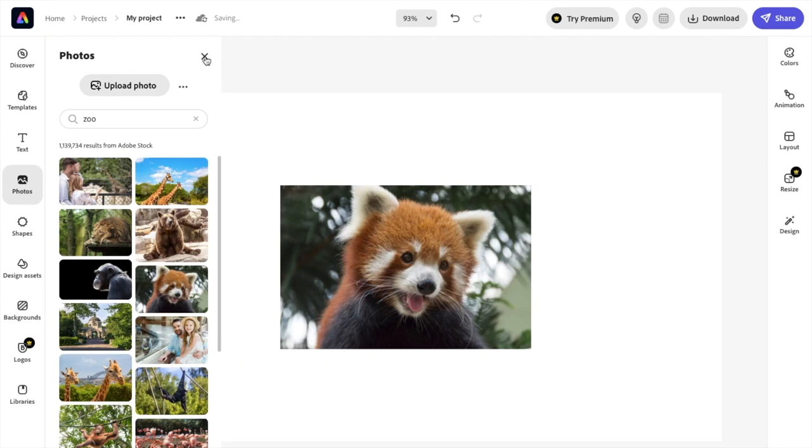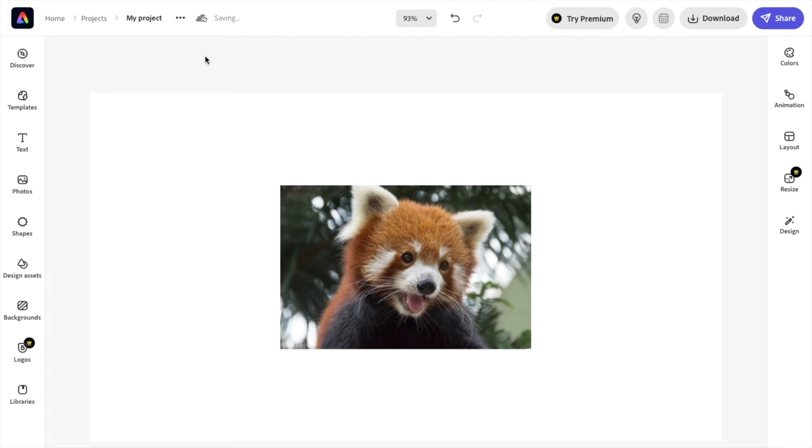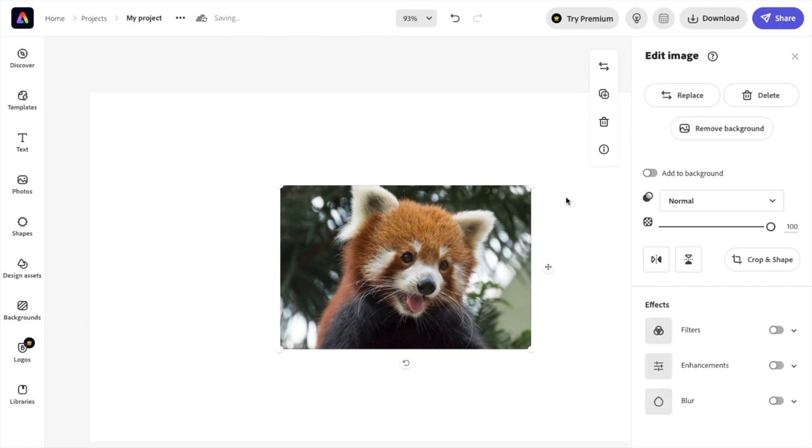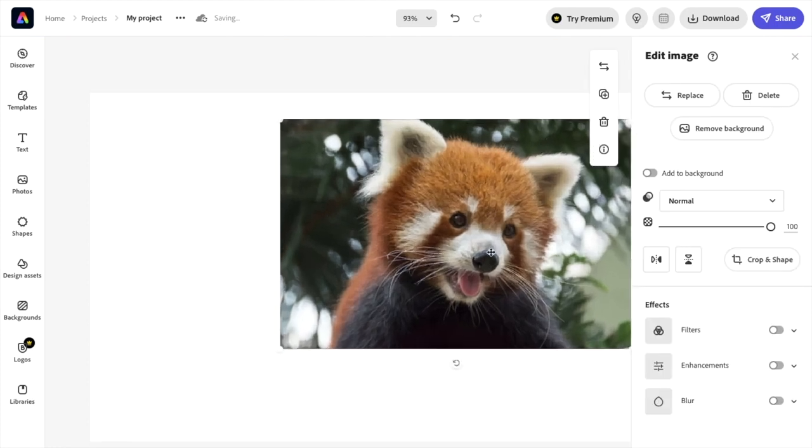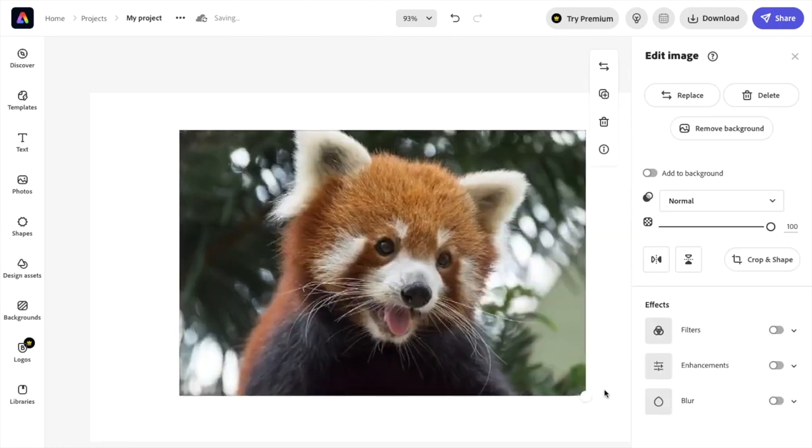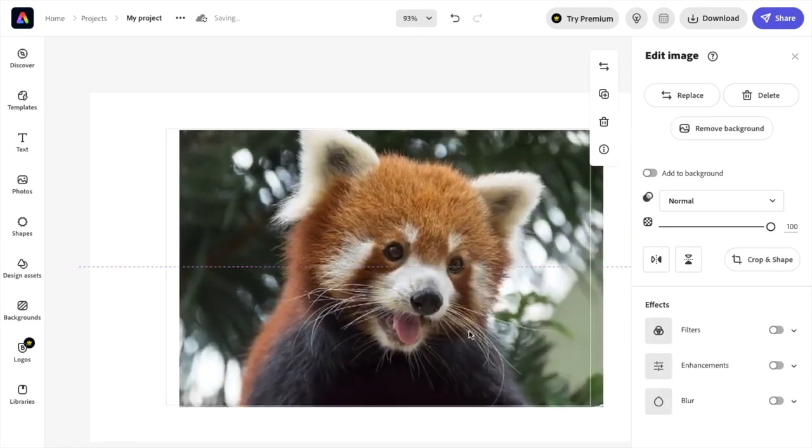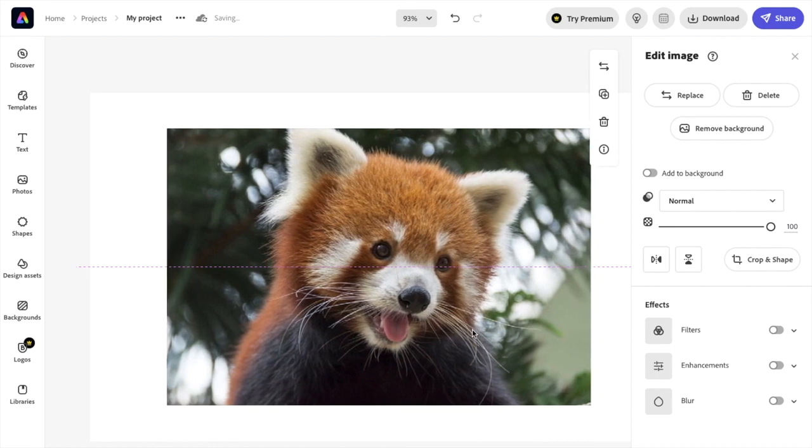But if you want to crop this into a circle to get more of its face, this will actually be a very good design to do this with. So I'm going to make it a little bit larger so you guys can see it better.